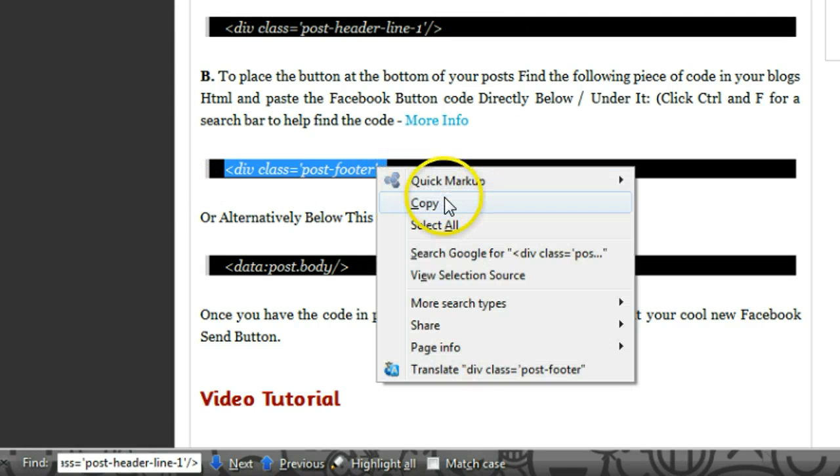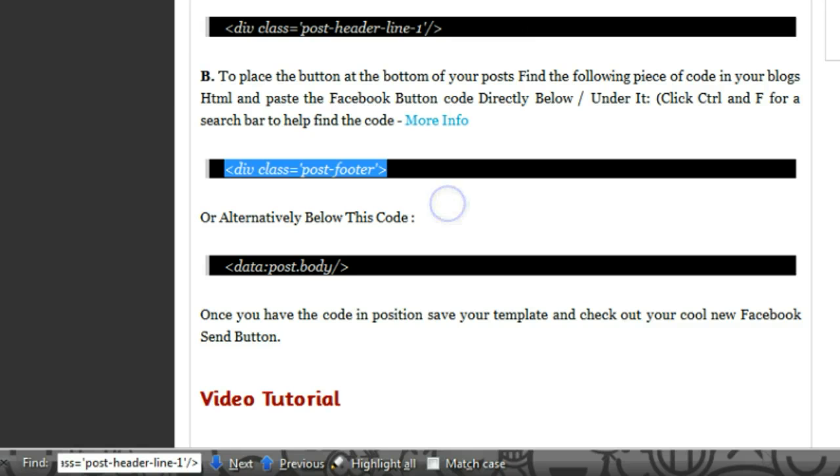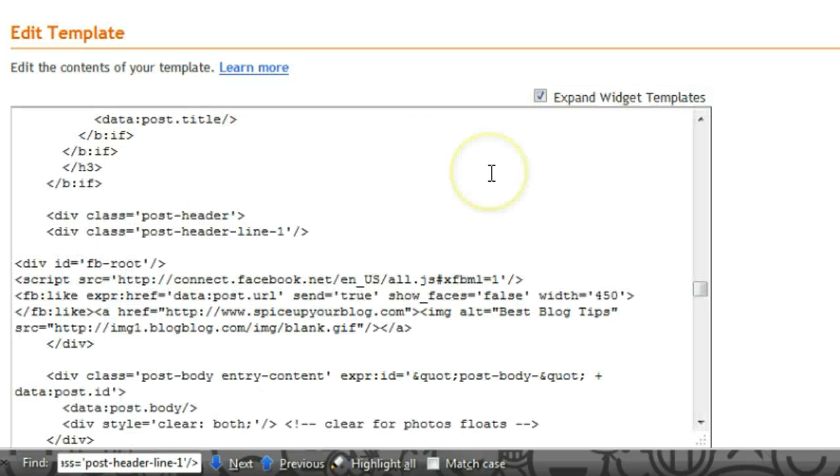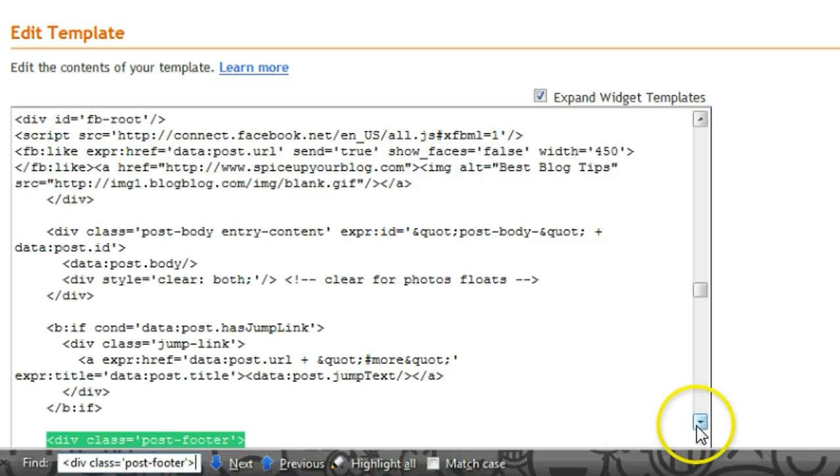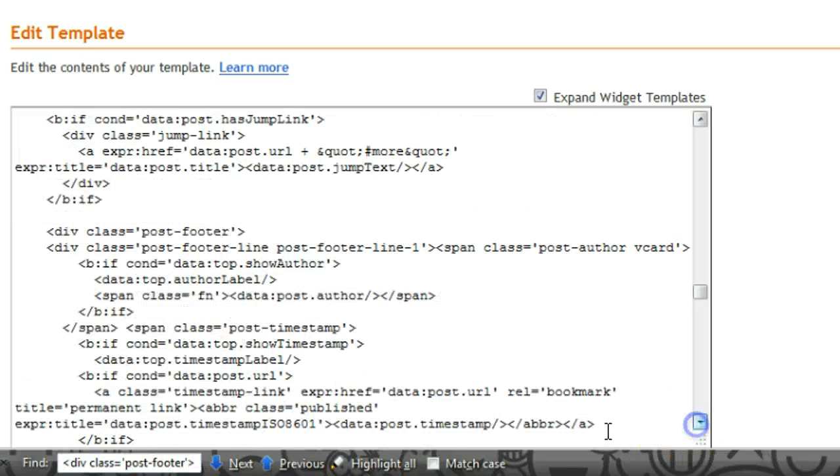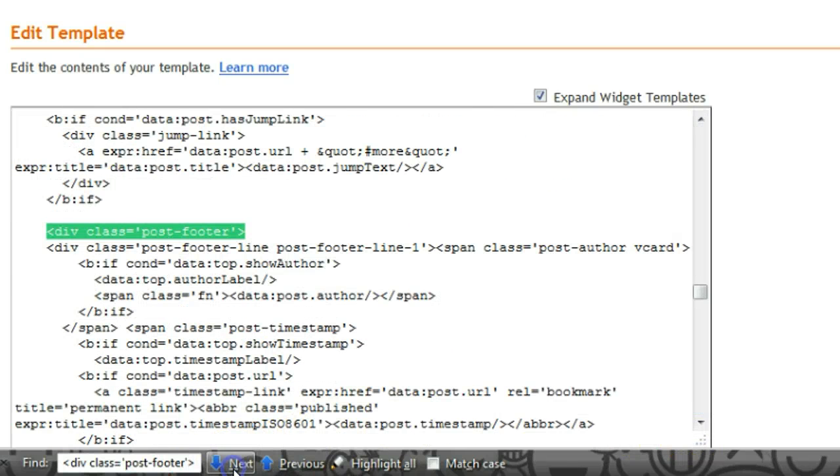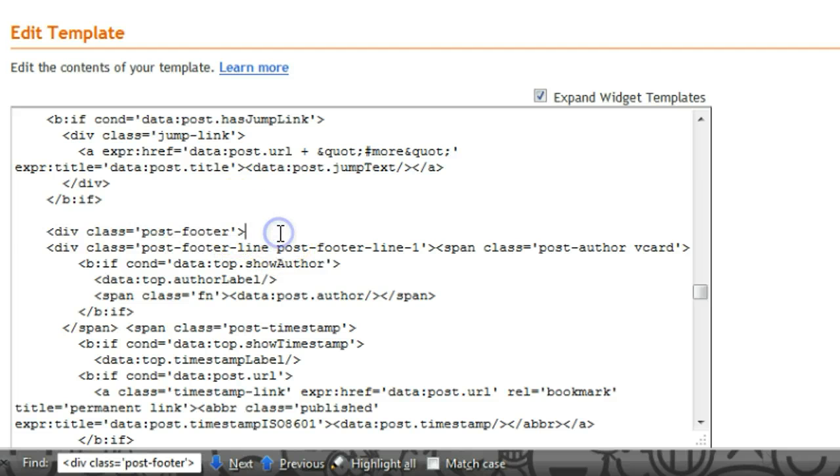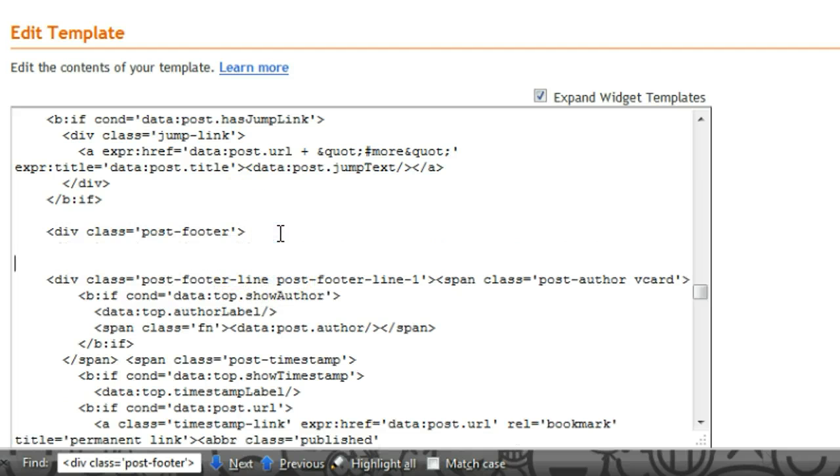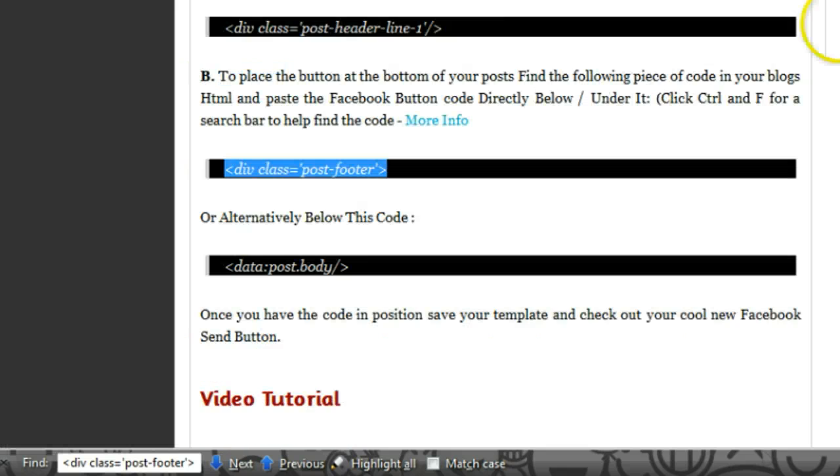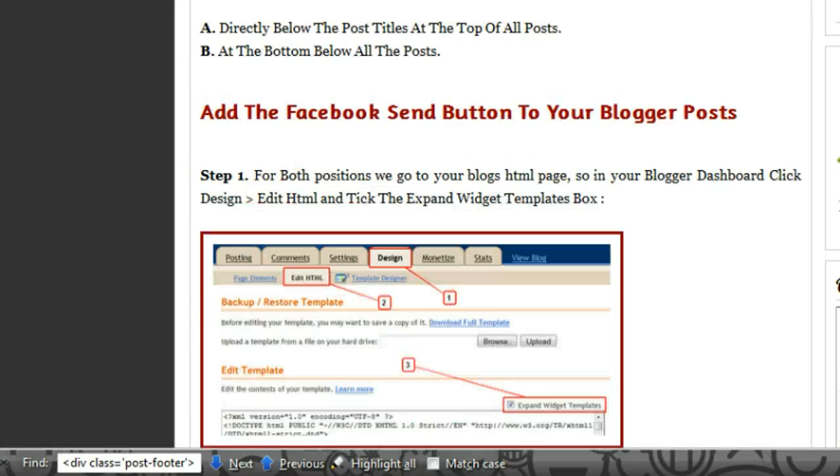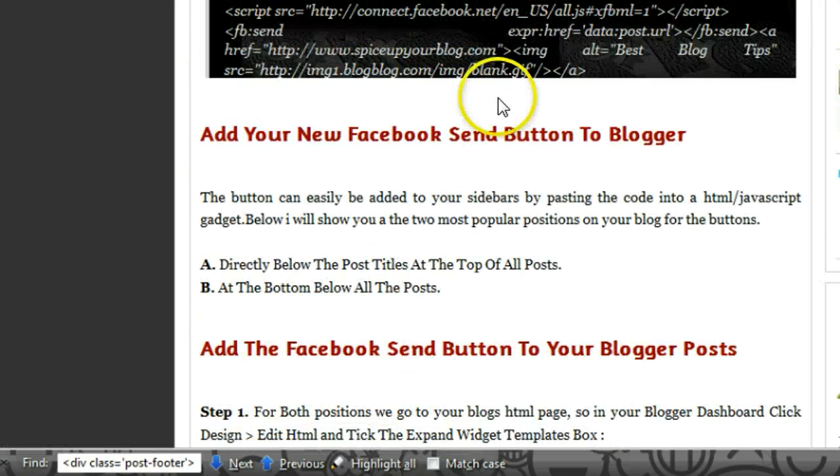Class equals post footer. Let's copy that. Let's click Ctrl+F again and paste to jump, and you'll see it jumping right exactly to where we want to go. We have to paste the code under this. Let's make a little bit of room for it.